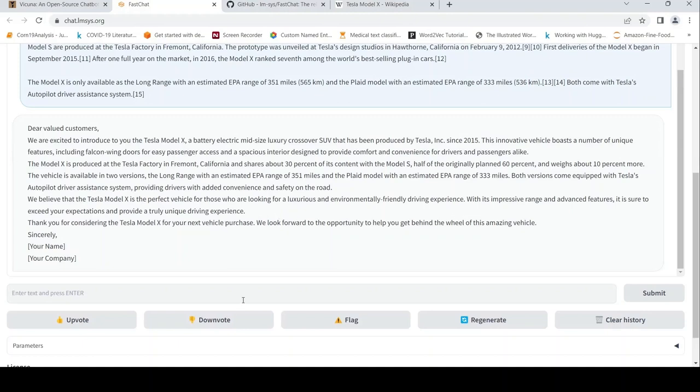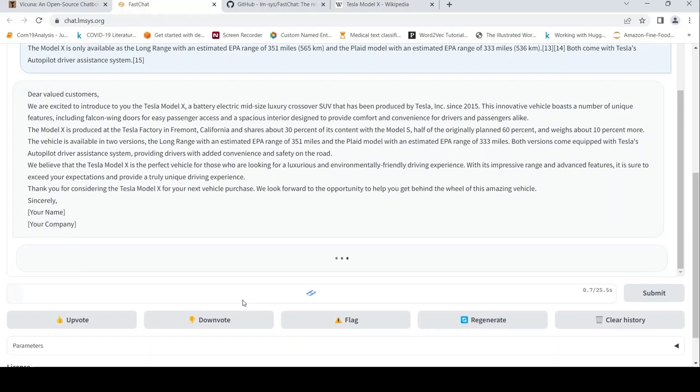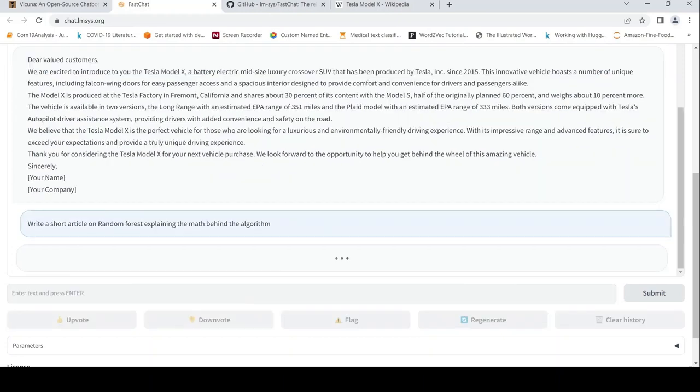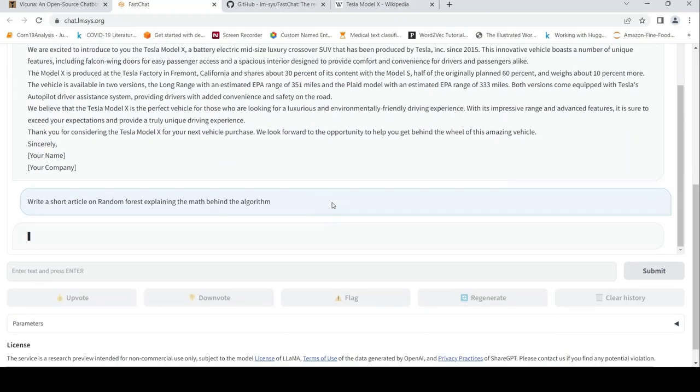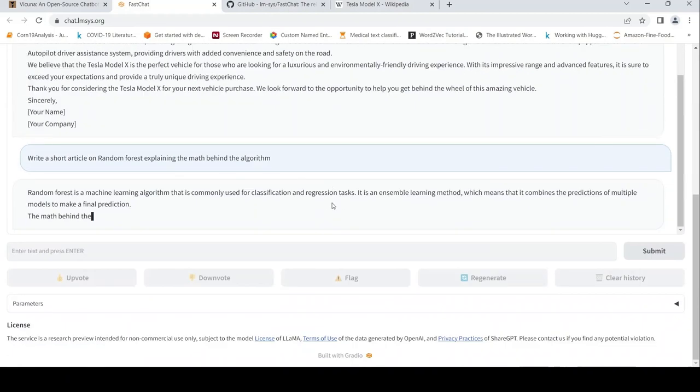Now let's try writing a short article on random forest explaining the math behind the algorithm. Let's see what it generates. You can also upvote or downvote a response, which helps them improve their training. That's the idea.